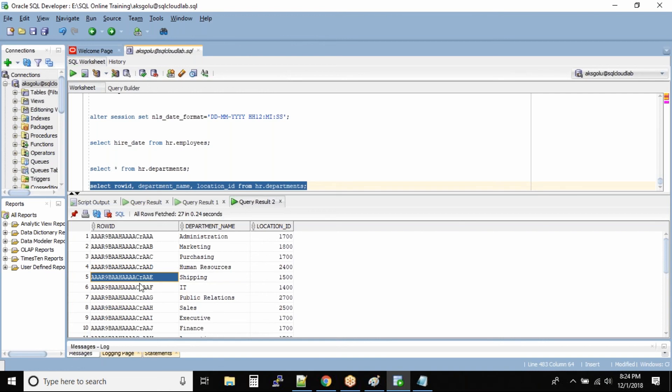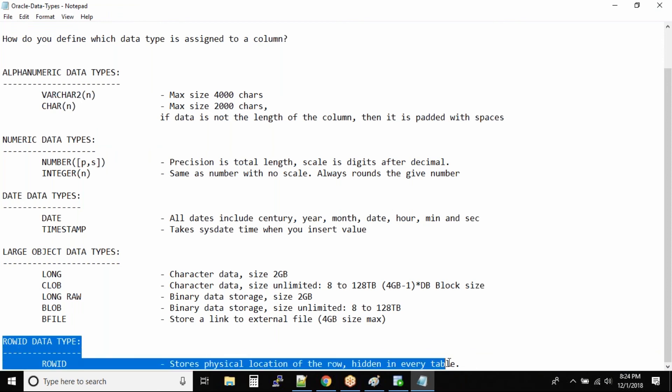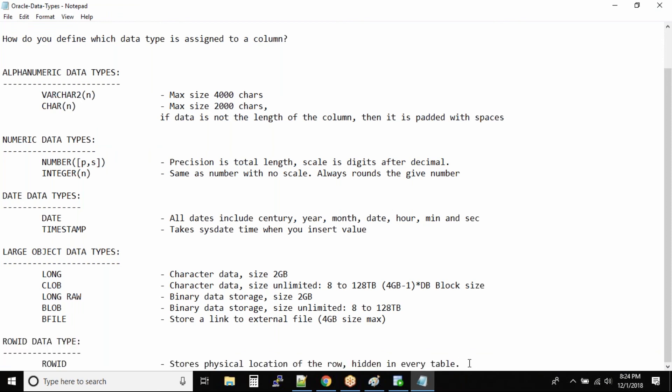It's not available for you to use, but it's good to know that there is a ROWID data type column as well.